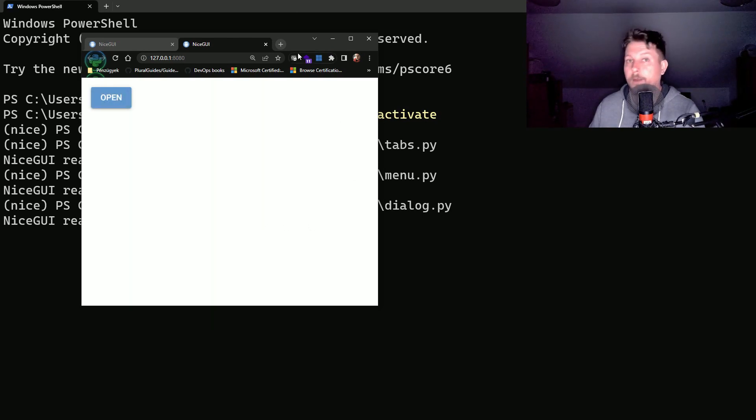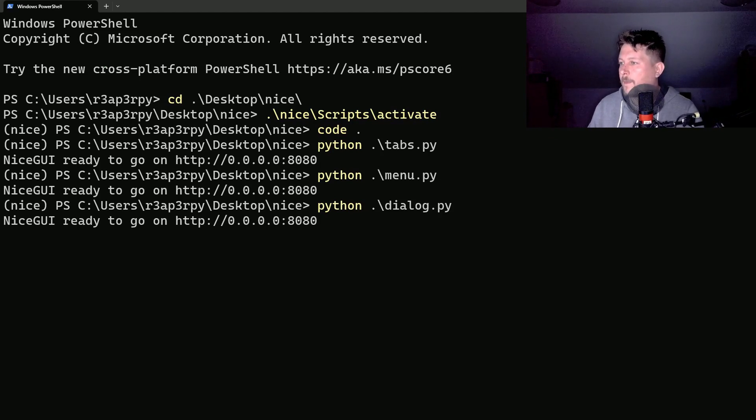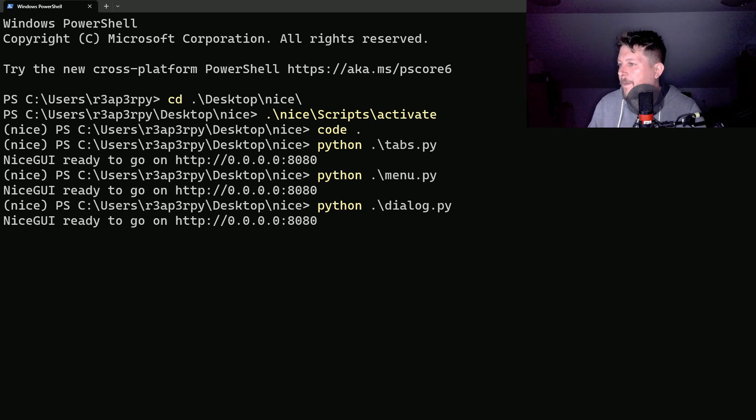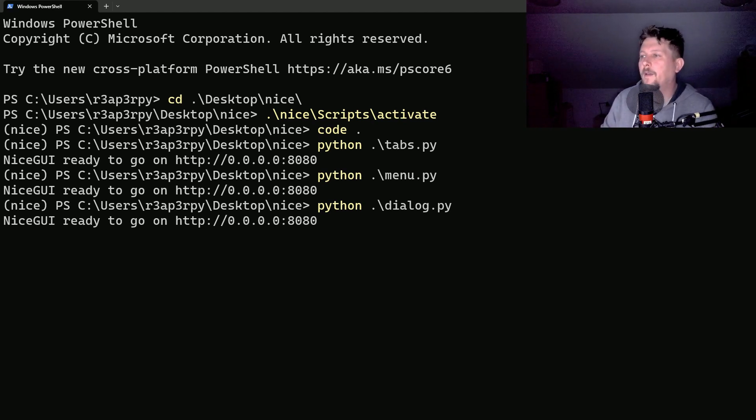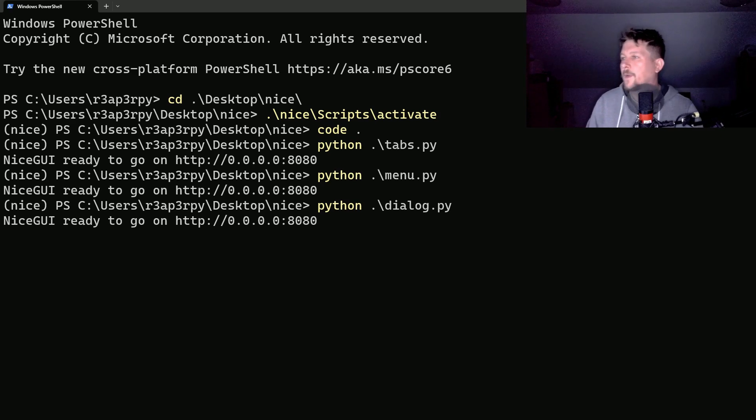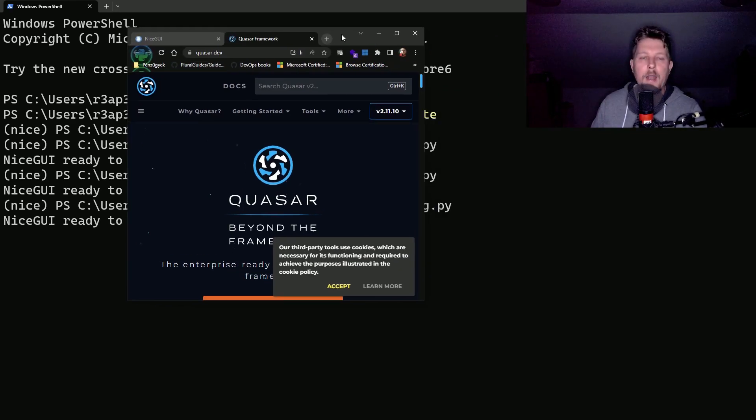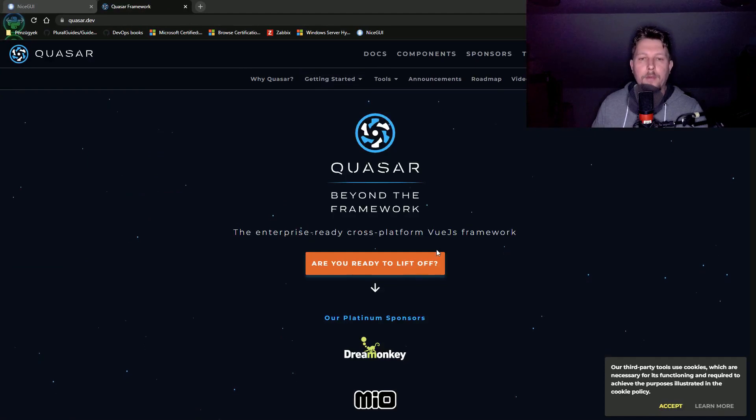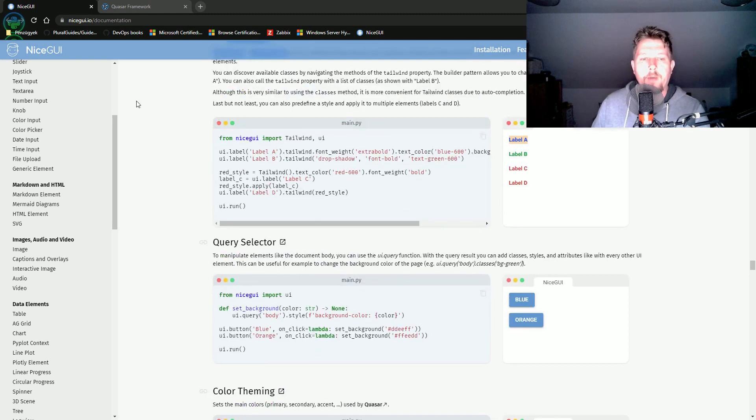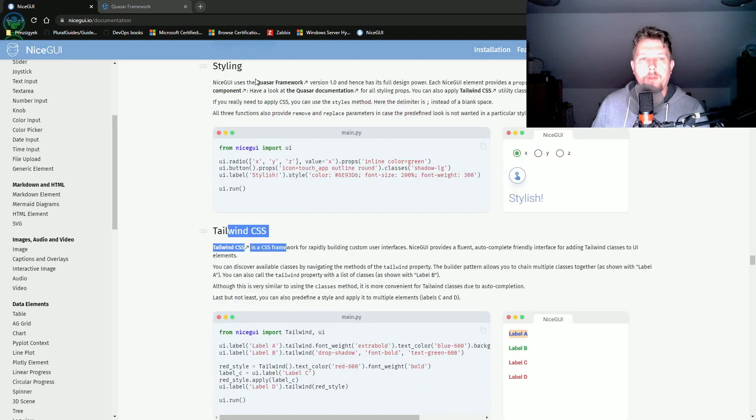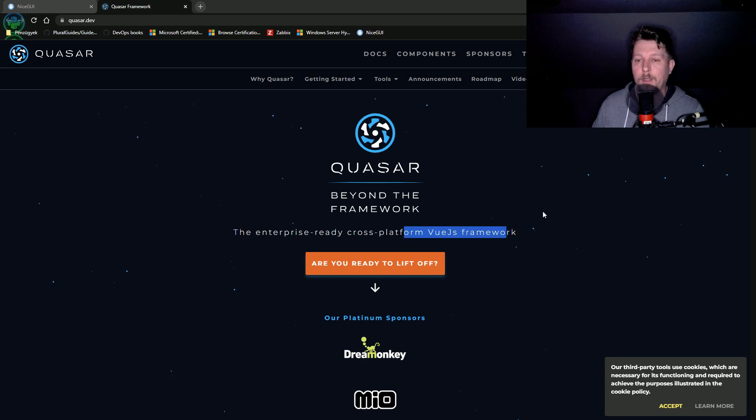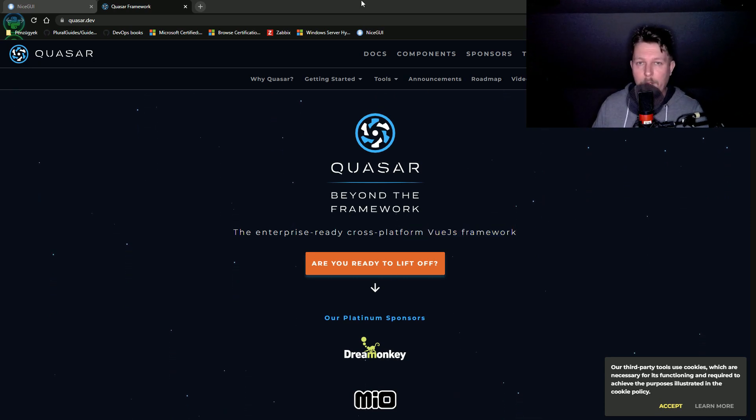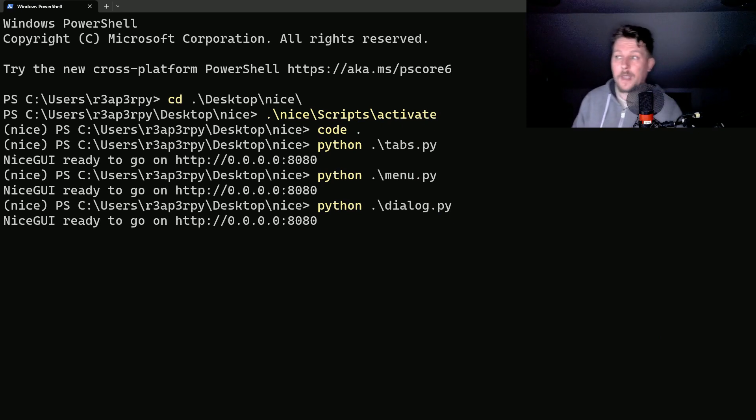Let's see how we can apply styling. If we want to work with different stylings, we have to know that we have the option to use Tailwind CSS or the Quasar framework. The Quasar is basically a Vue.js framework and we will see how we can use this for styling.